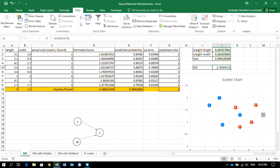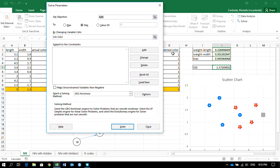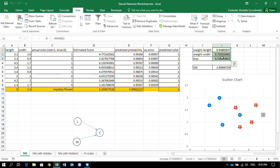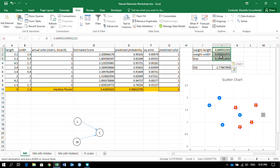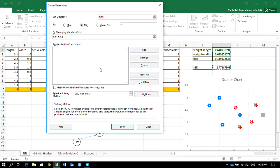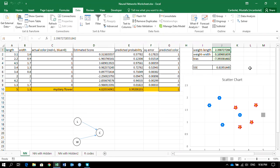What I want is the smallest possible total error, and the weights that give me that. So I use Solver. I first paste the weight values as plain numbers — because Excel Solver needs numbers, not formulas, in the cells it changes. Then I go to Solver, set it to minimize the sum of squared errors by changing those three values using a nonlinear method, and click Solve.